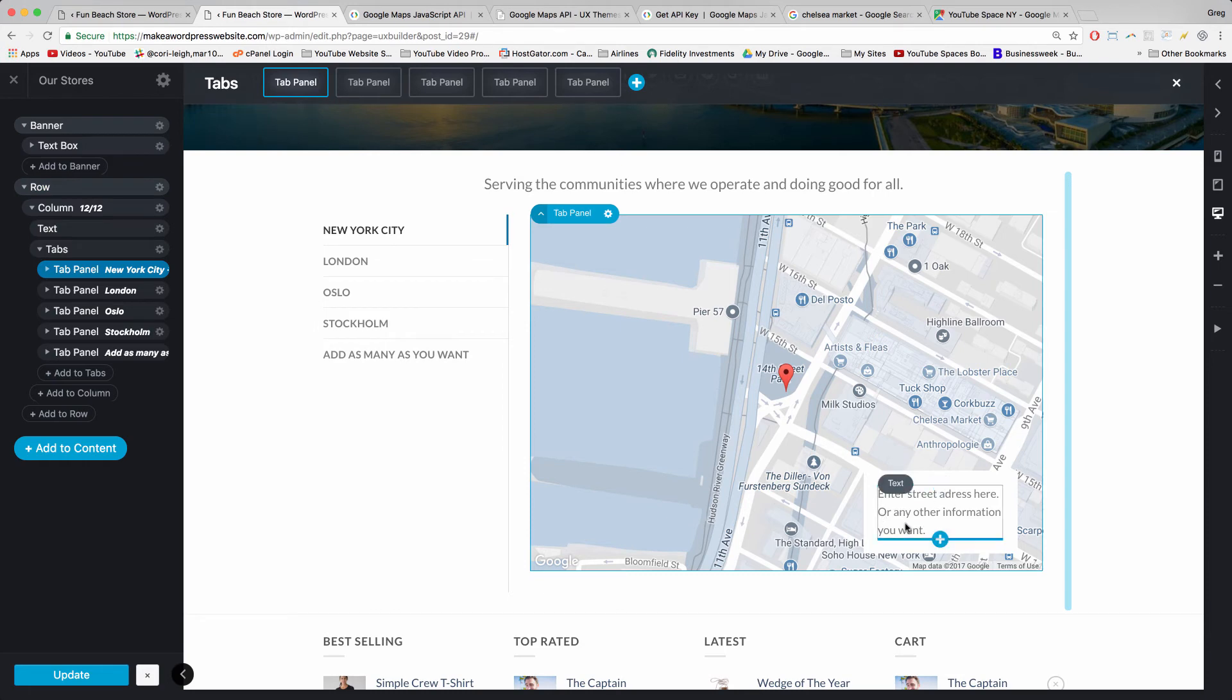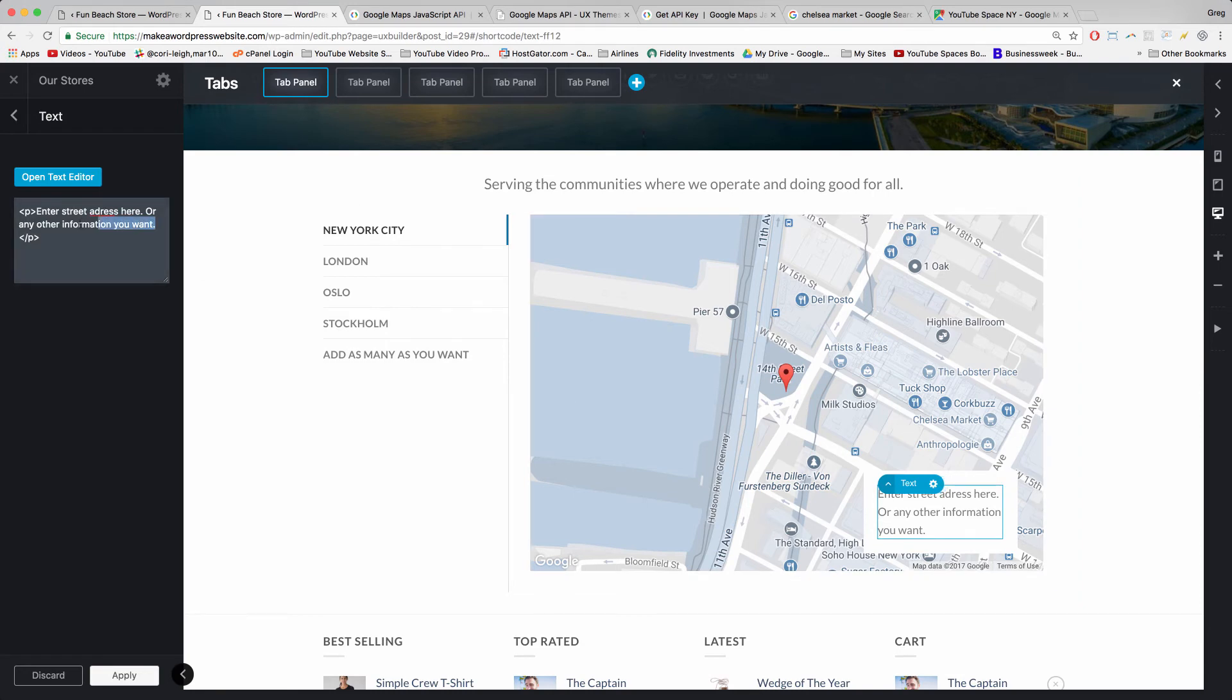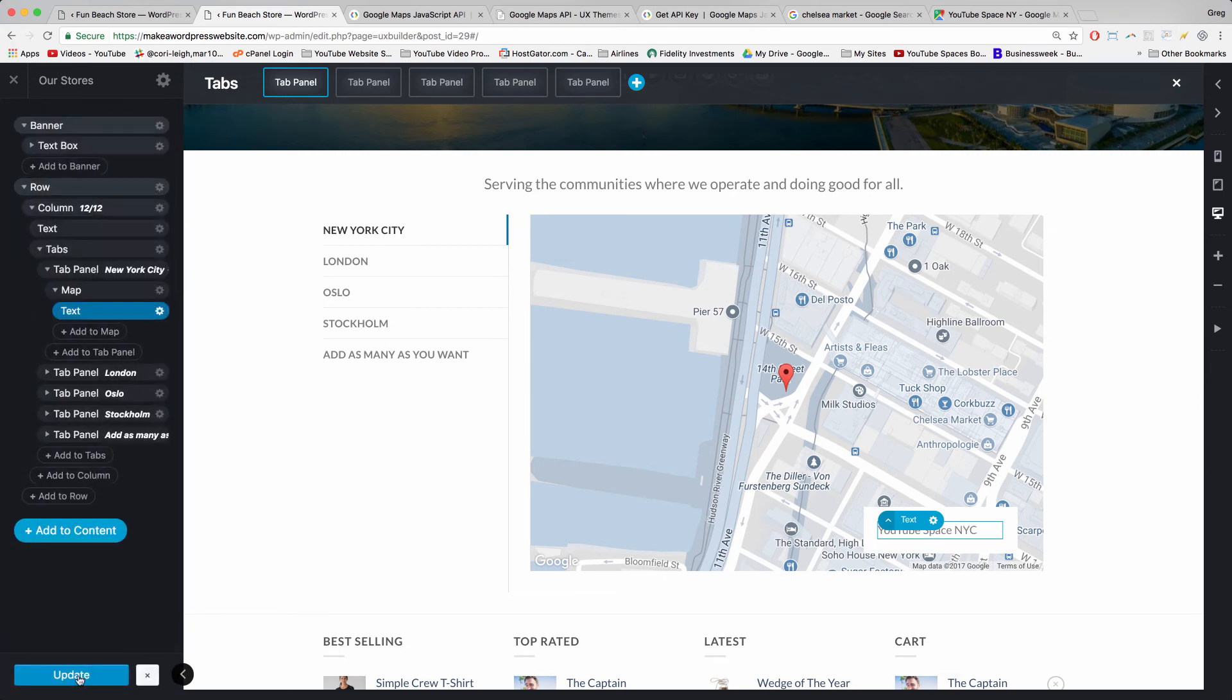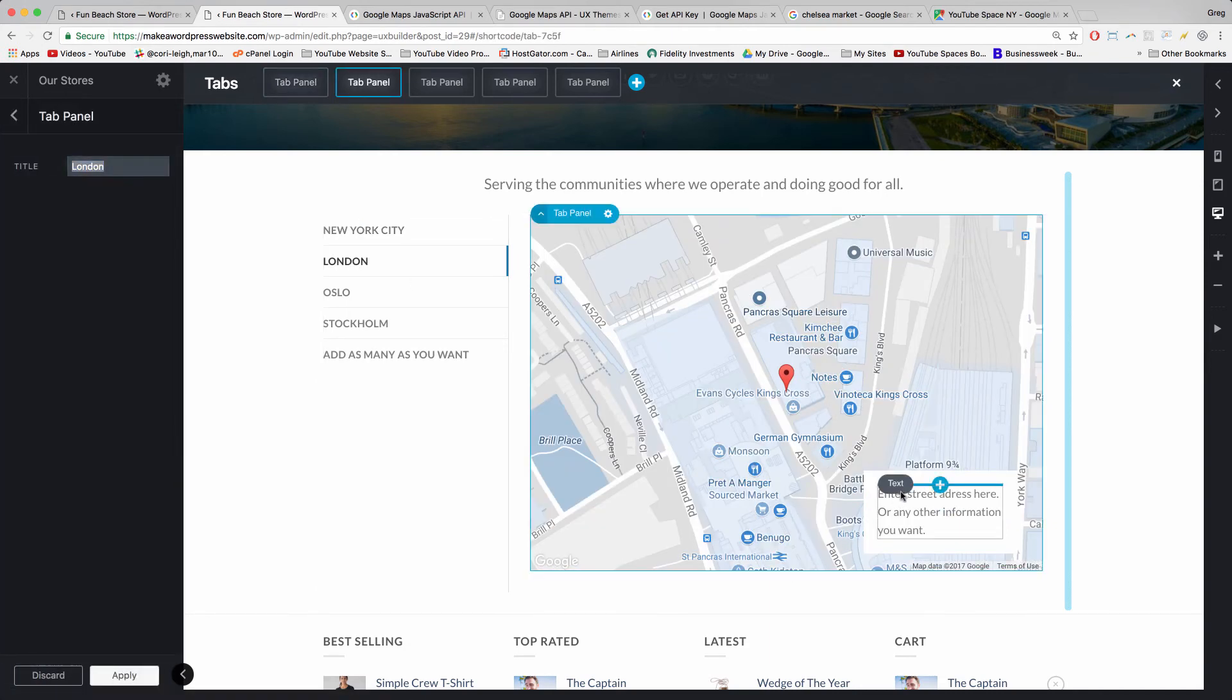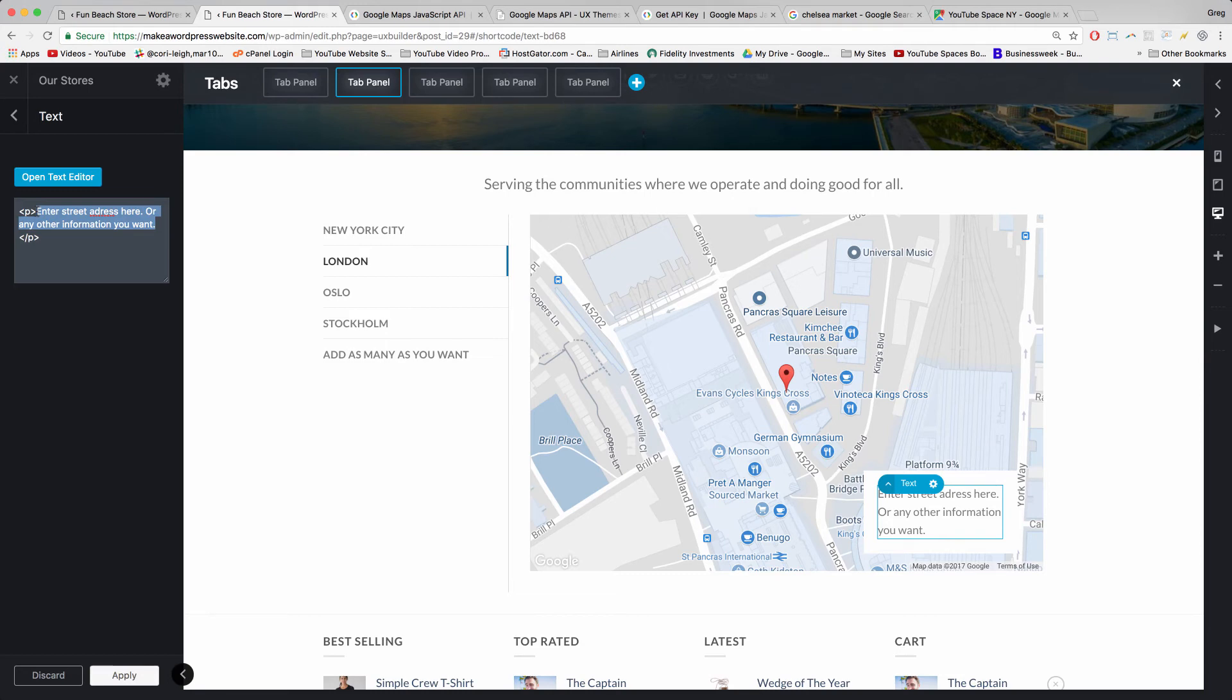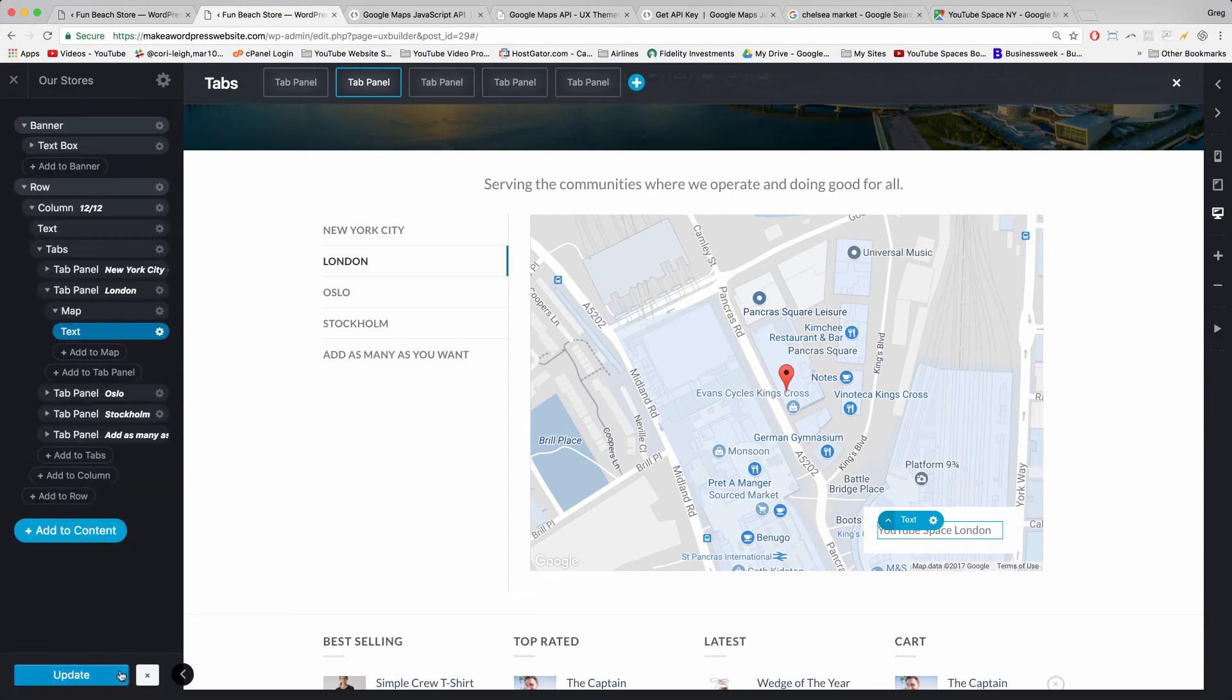We also have this built-in option to enter a street address or any other information you want. You can just click on that text—it's super easy—and write in any information you want. Update, then click London. Just keep those P brackets in there so the font stays the same. You can write in anything about your location or an invitation to visit, maybe a phone number, or just some helpful information for your visitors. Update.